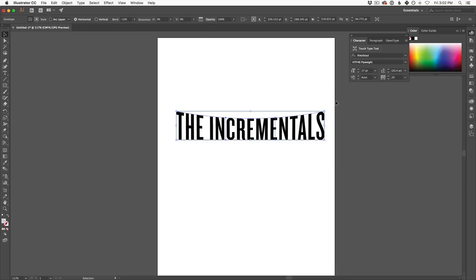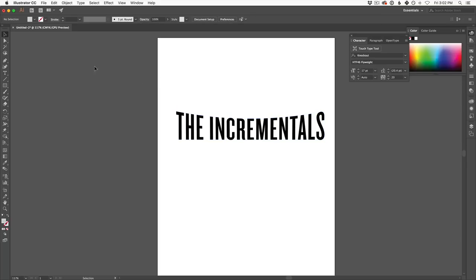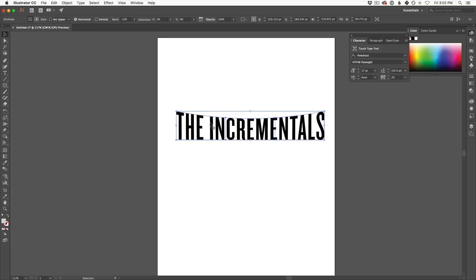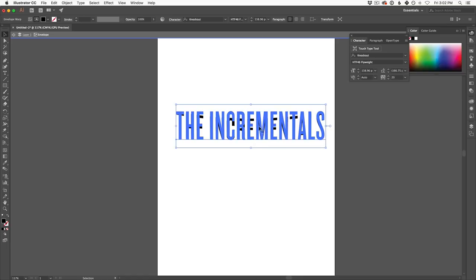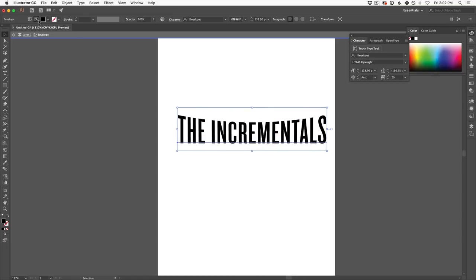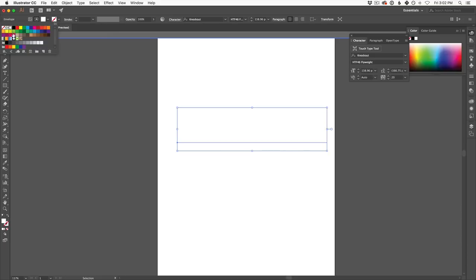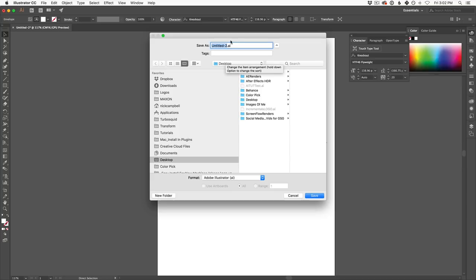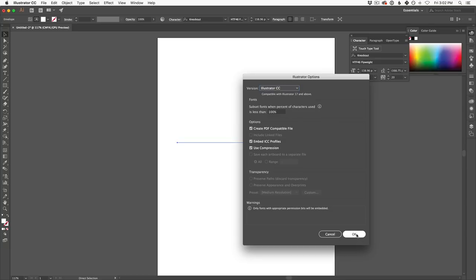The last thing we need to do is make the type all white before bringing it in. Select the type, double-click to edit it as text rather than as an object, then click the color and choose white. Now we're done in Illustrator — save the file to your desktop and call it something like 'logo tutorial'.